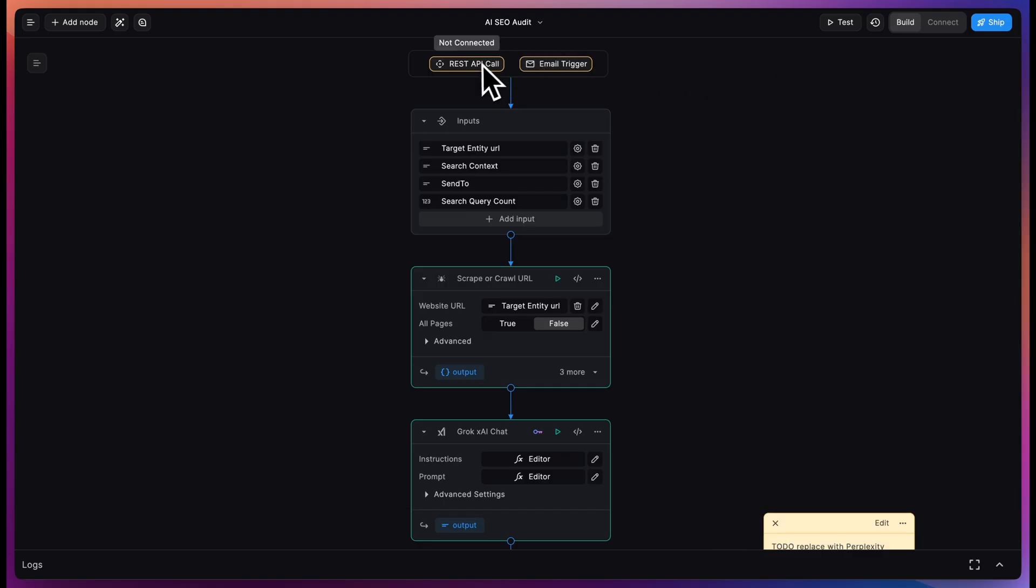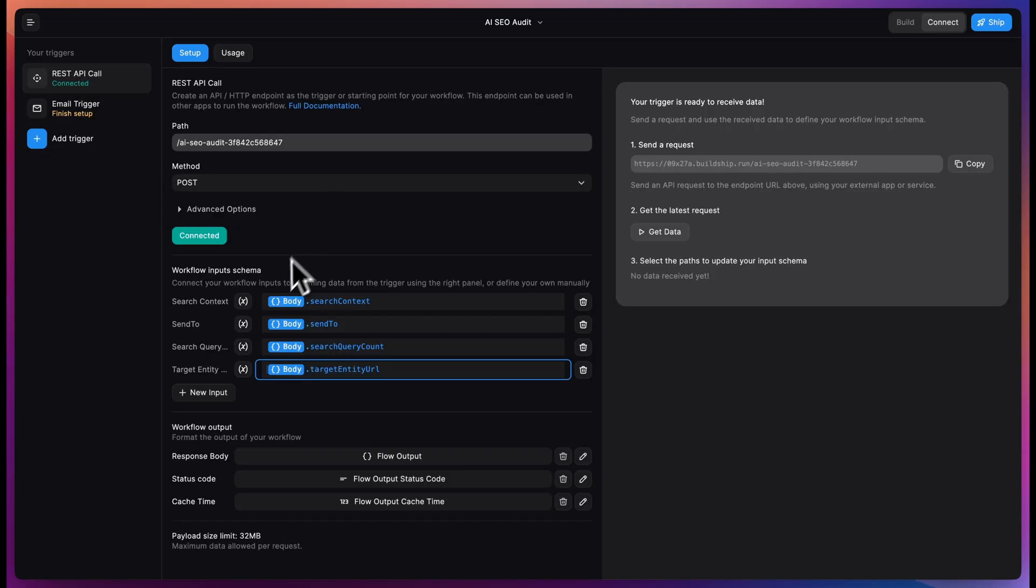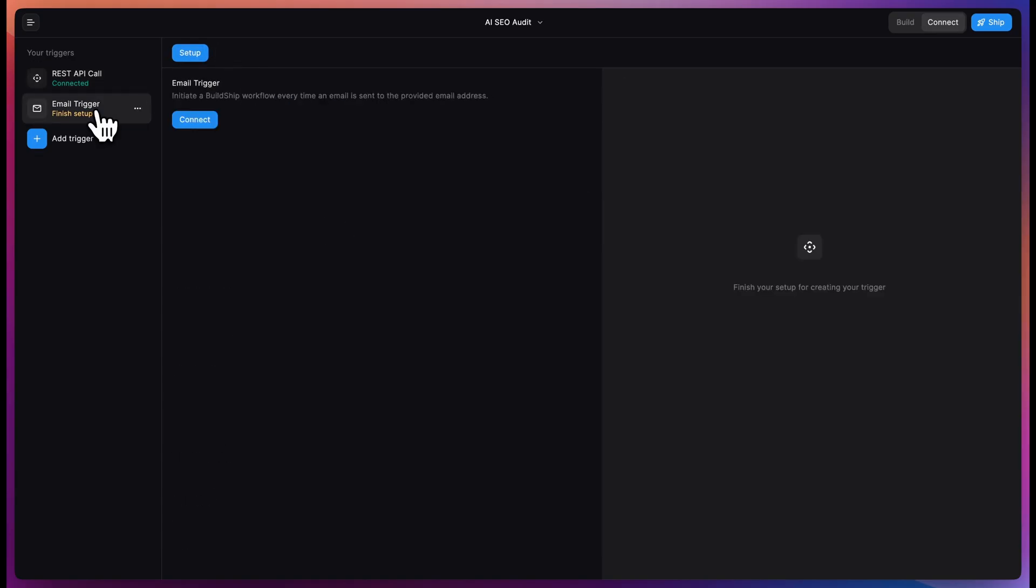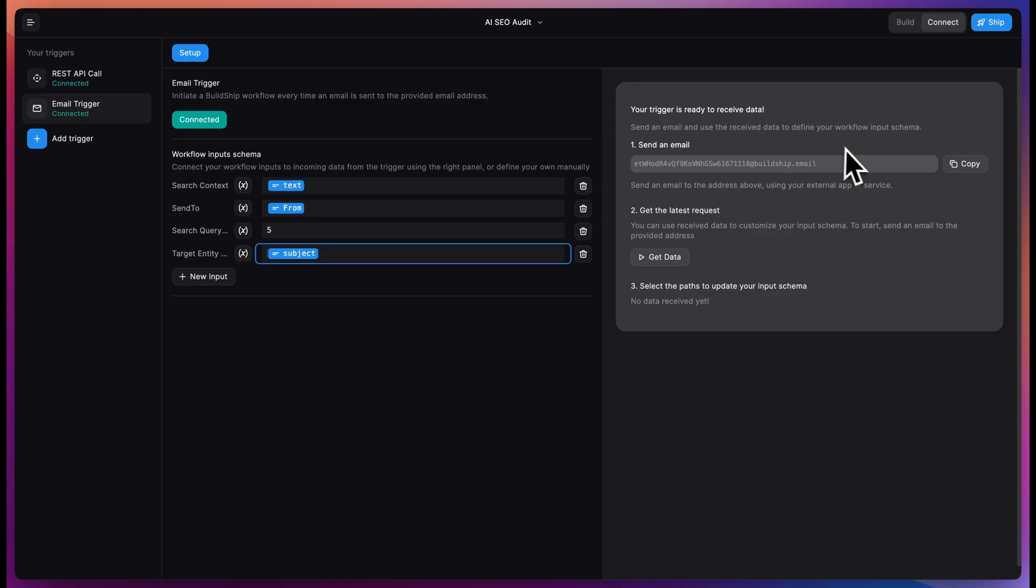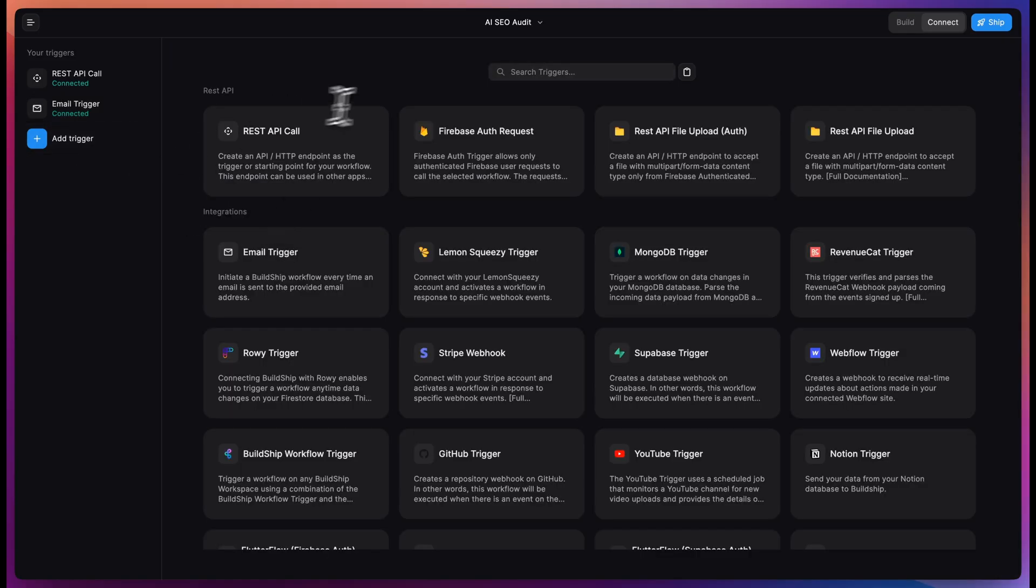So we have a couple options. We can come in here to the triggers, to the connect tab. We can call this with a REST API call, so you can do this on demand if you have an existing system that you want to ship a report to. To get that connected, just hit connect, and everything is pre-configured for you. We also have an email trigger. If you click connect here, it generates a BuildShip email address that you can send the search context as the text of the message, the email address you want to send back to as the person you send it from, and then the target entity as the subject.